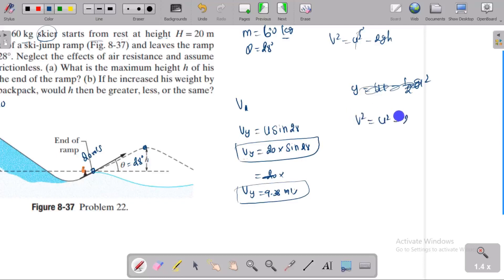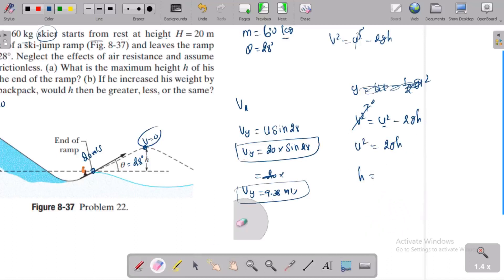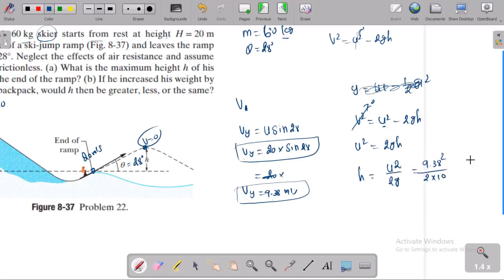0.469 times 20 gives 9.38, so v_y is equal to 9.38 meters per second — that is the vertical component velocity. Applying v² = u² - 2gh, at maximum height the final velocity is zero. So initial vertical velocity is 9.38 m/s, and h equals u² divided by 2g, which is 9.38² divided by 2g.